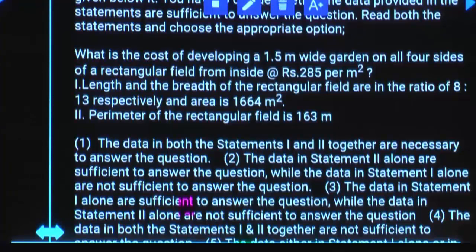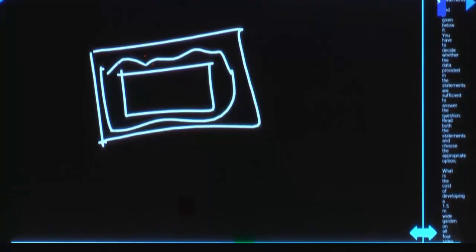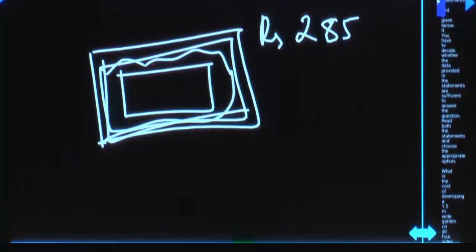When can you answer this question? There is a rectangular garden, and outside you need to have a path. You are asked to calculate the cost of constructing the path. Cost is given as 285 rupees per square meter. So if you know the path area, we can calculate your answer. For getting path area, you need to know the length and breadth of either the inner rectangle or outer rectangle. If you know any one, you can calculate the other.